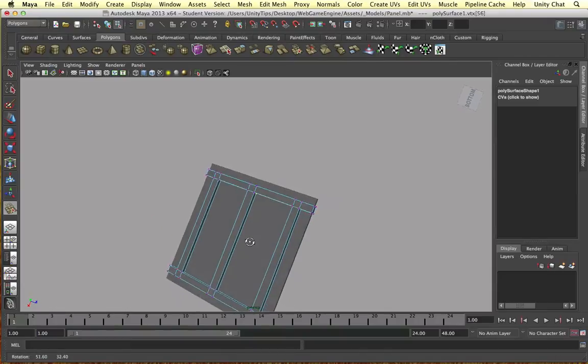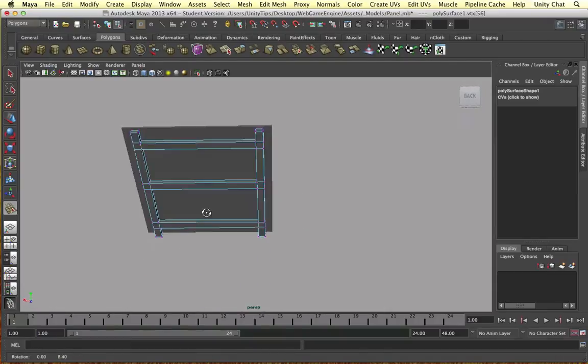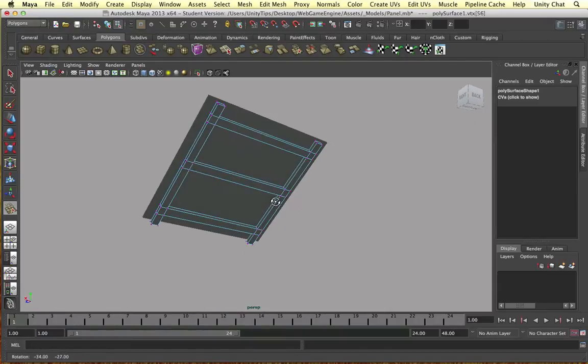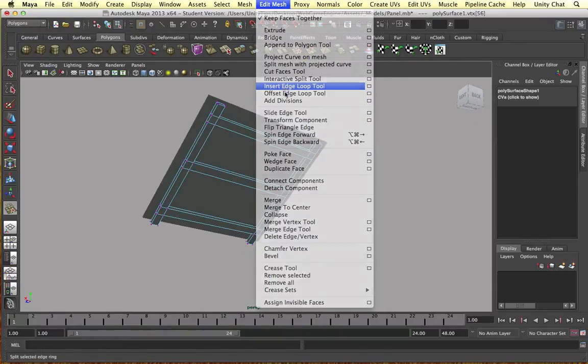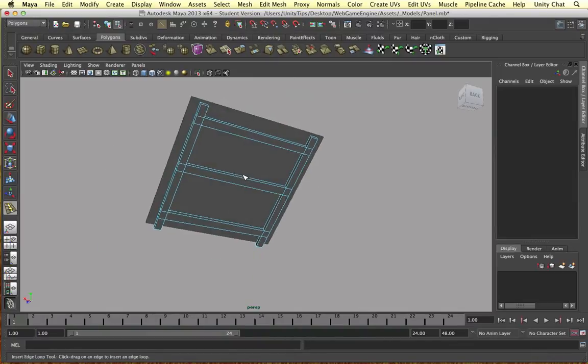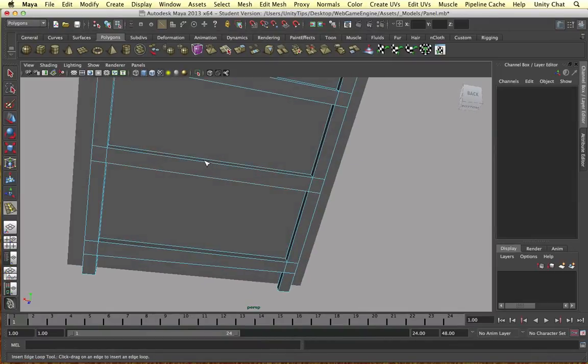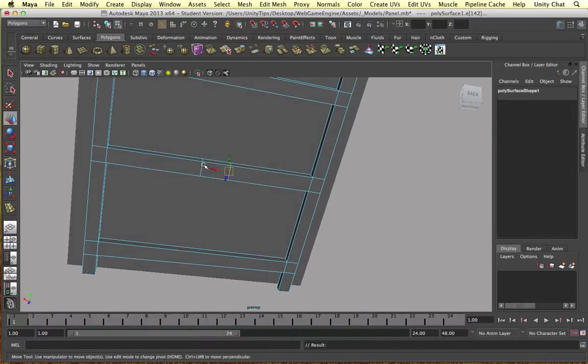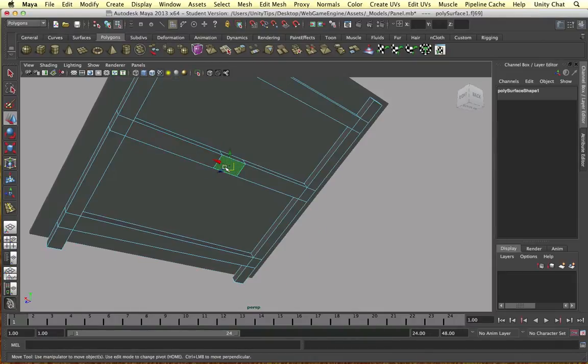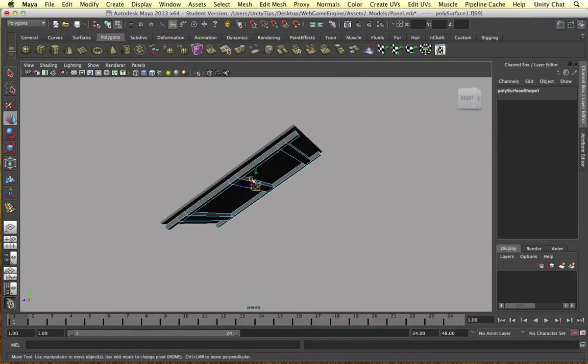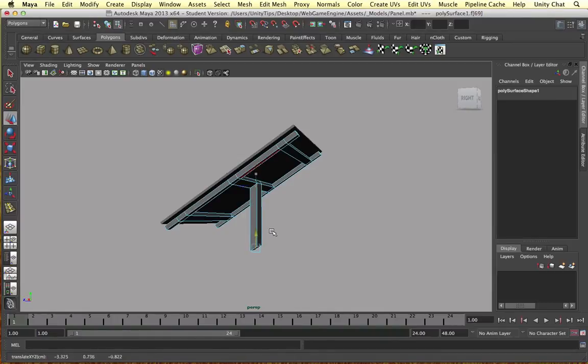All right, our stand's almost done now guys. Let's just go back - insert edge loop again, it's a really handy tool actually. So let's insert an edge loop here. I want a thicker panel this time. Go to face, extrude face and move it down.